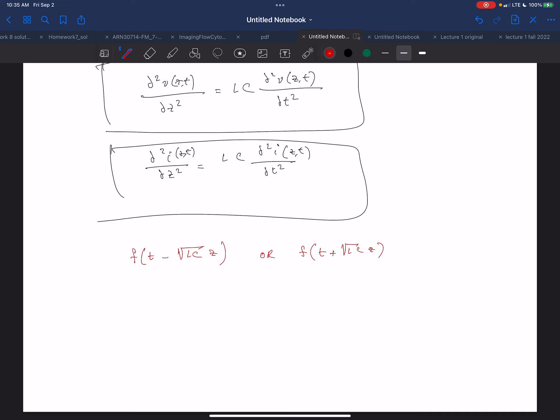It could generally be anything, but in our world it can almost be anything. Because we're dealing with the real world, you don't want F to go to infinity. F is whatever function describes what I launched into the transmission line.